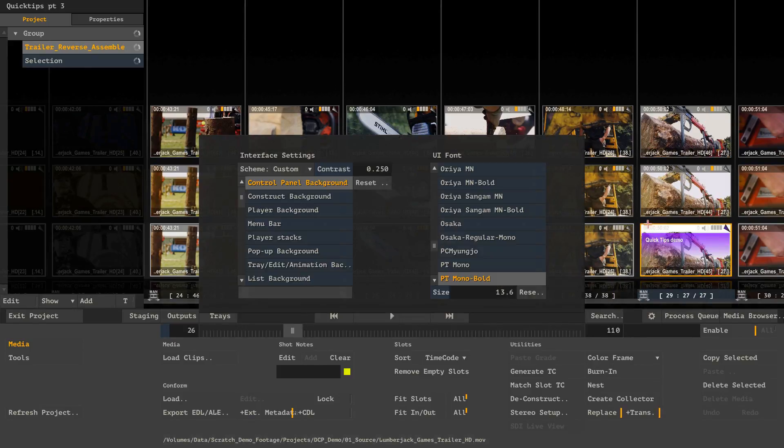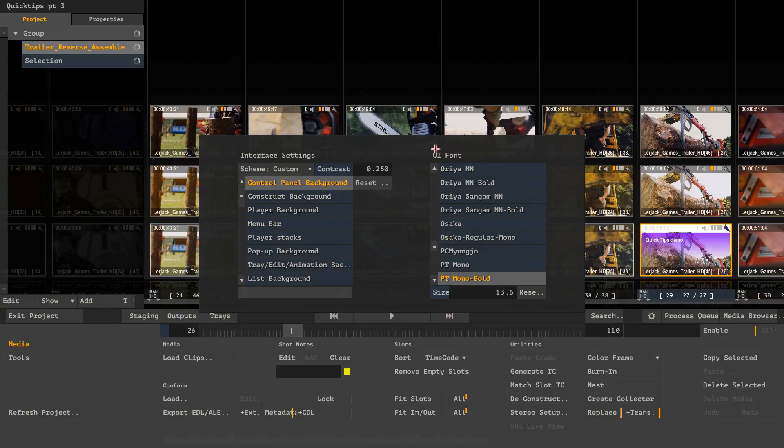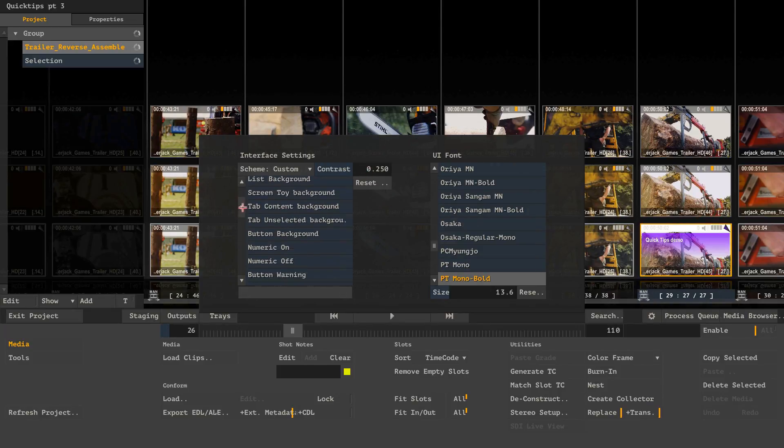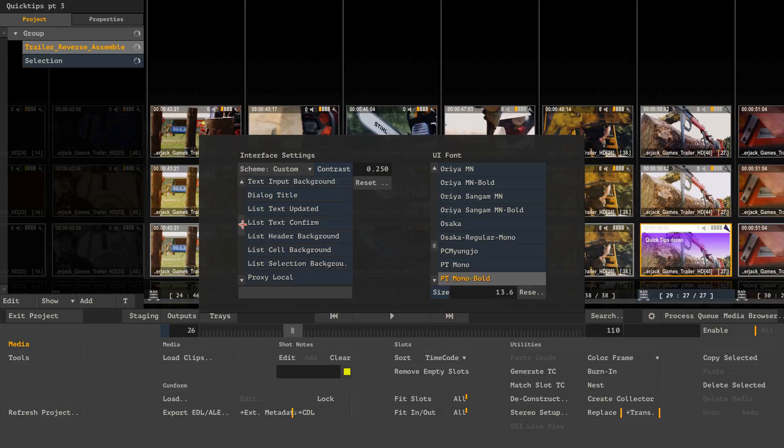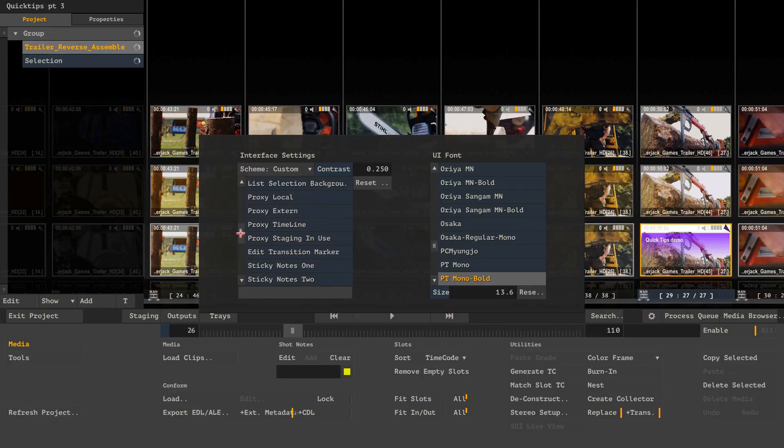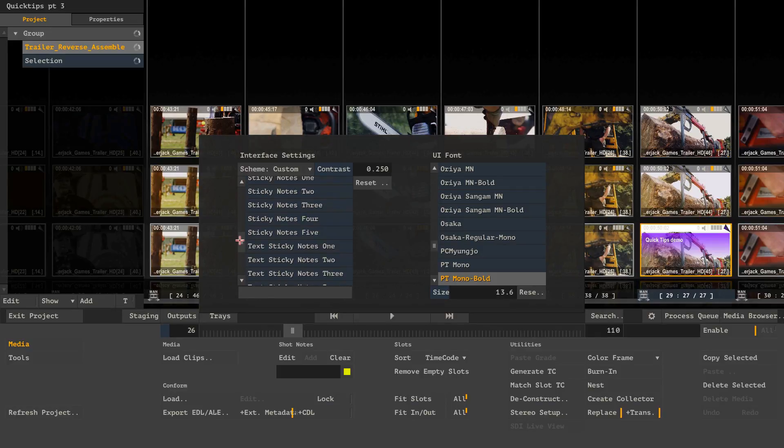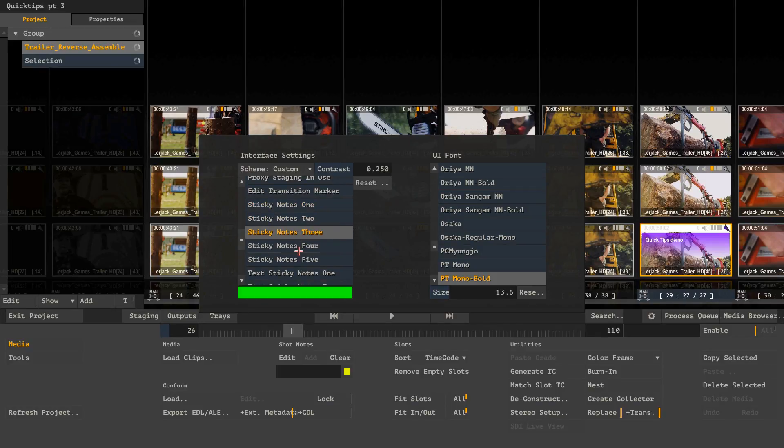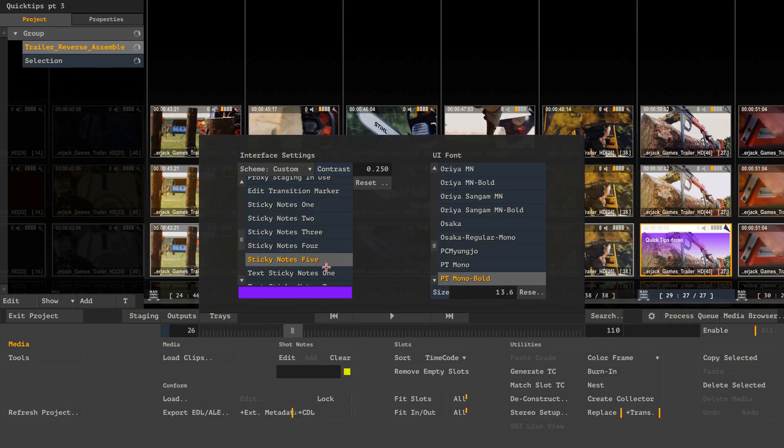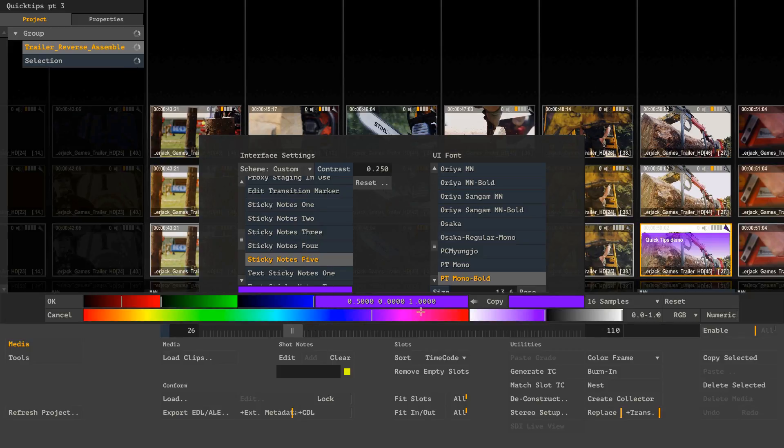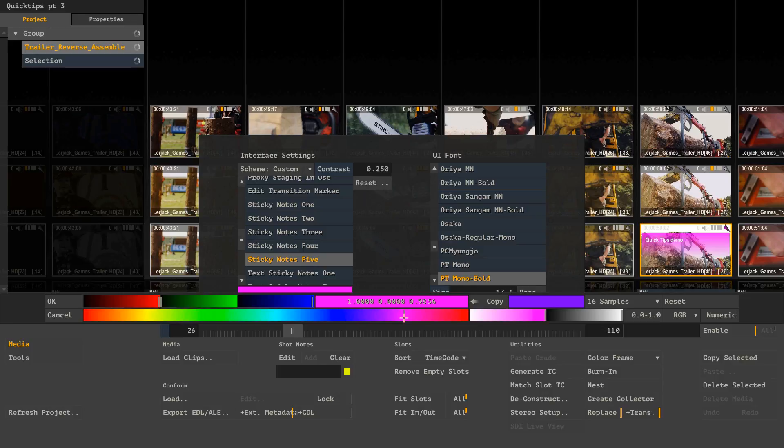Pressing CTRL U also can bring up this menu in the construct. And when you scroll down you will find the Sticky Notes 1, 2, 3, 4, 5. And the Sticky Notes 5 color is exactly this purple color. So if we want to change it for some reason to something more pinkish maybe, like this, we can do that here.